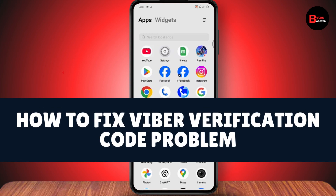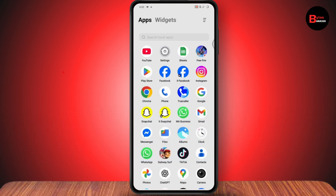How to fix the Viber verification code problem. If you want to fix this problem, the first thing you need to do is make sure that you have a stable internet connection.